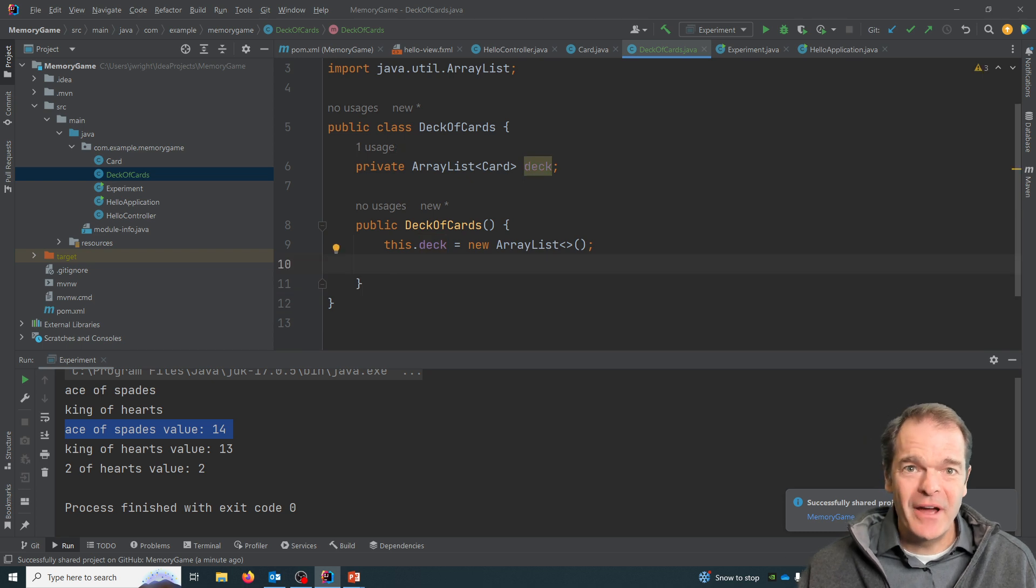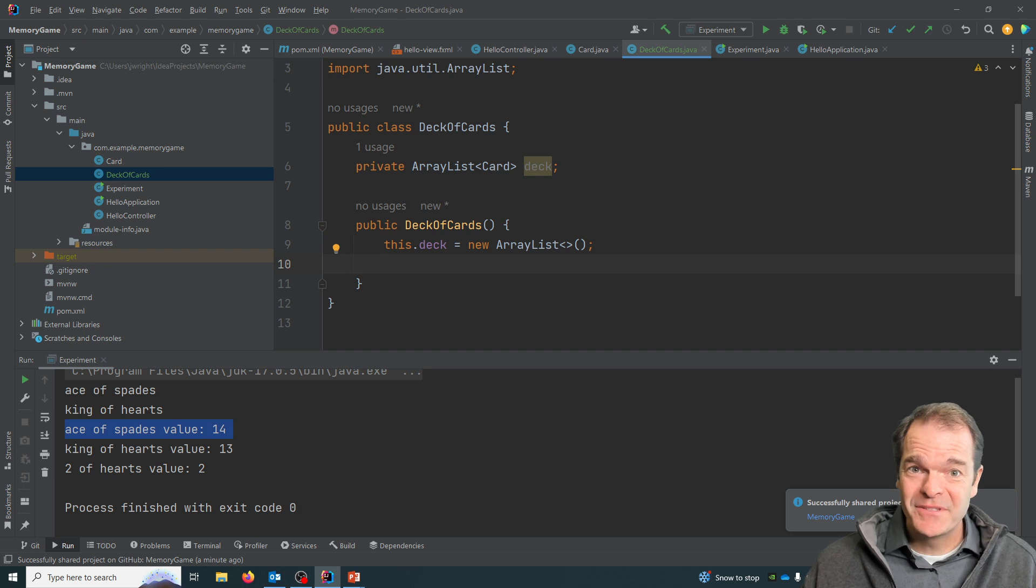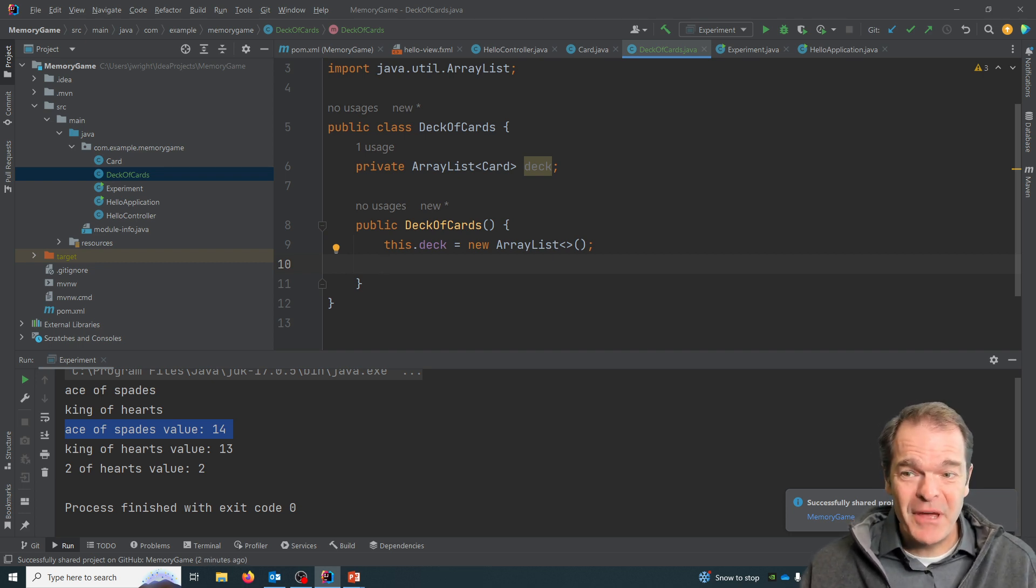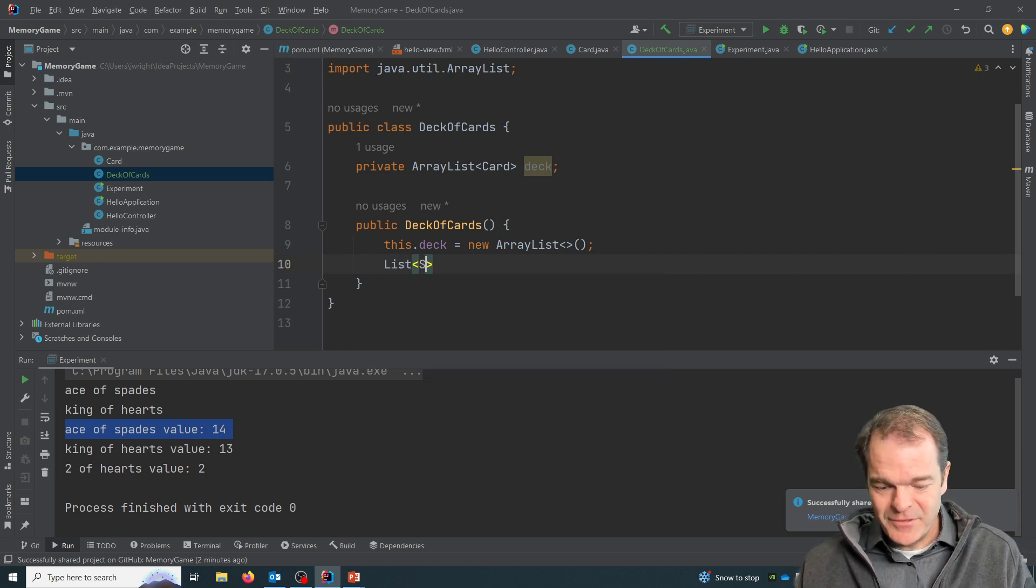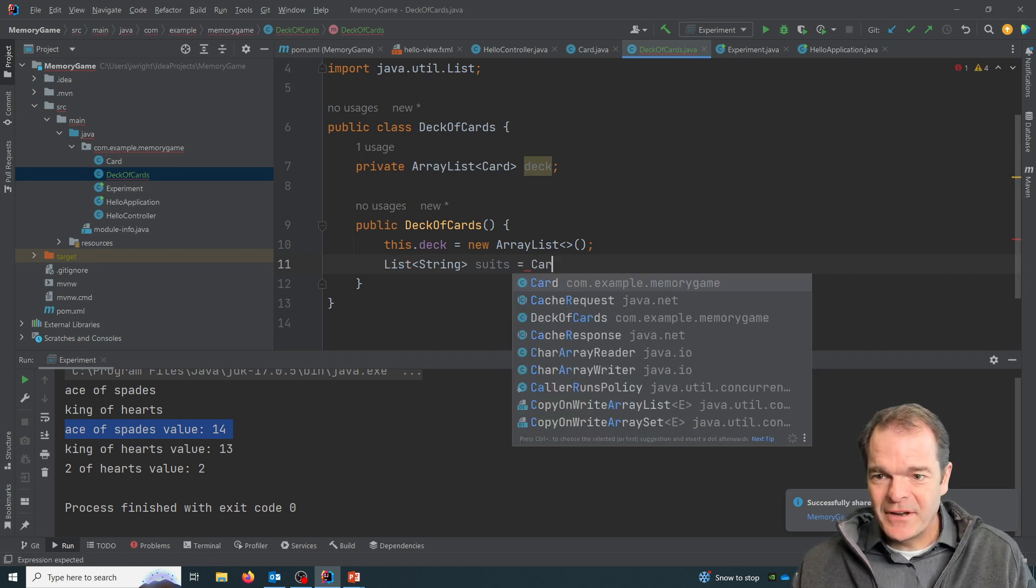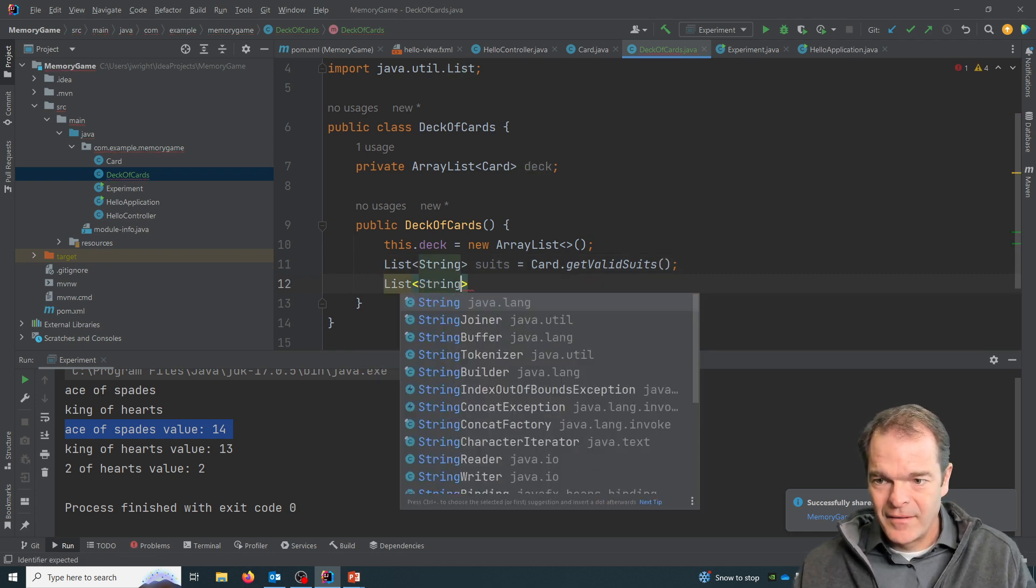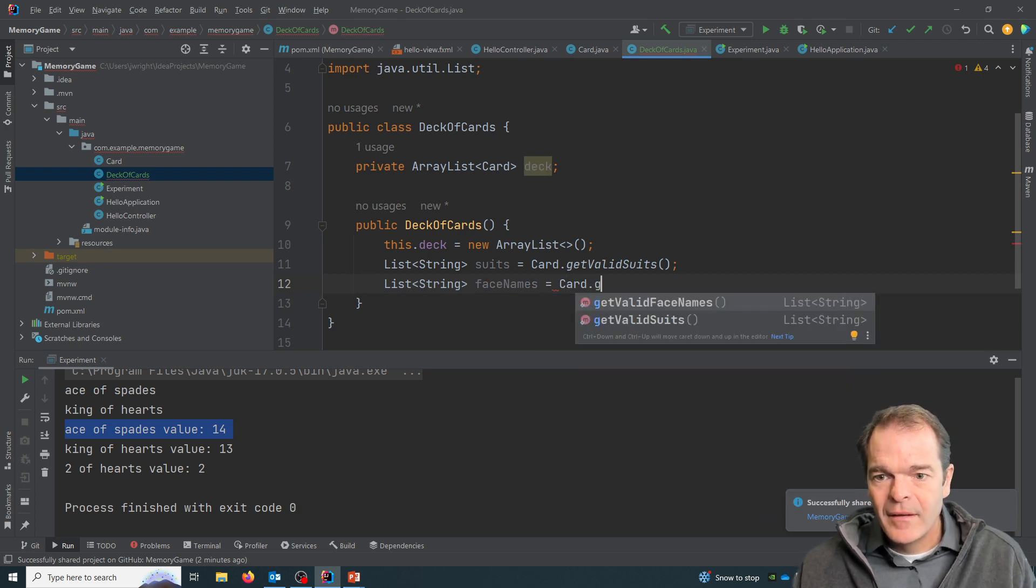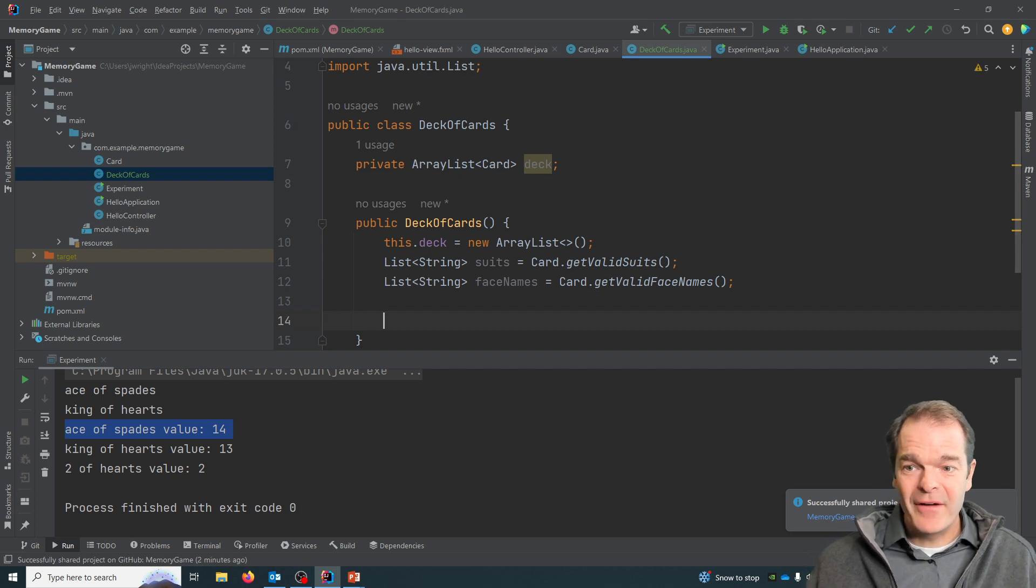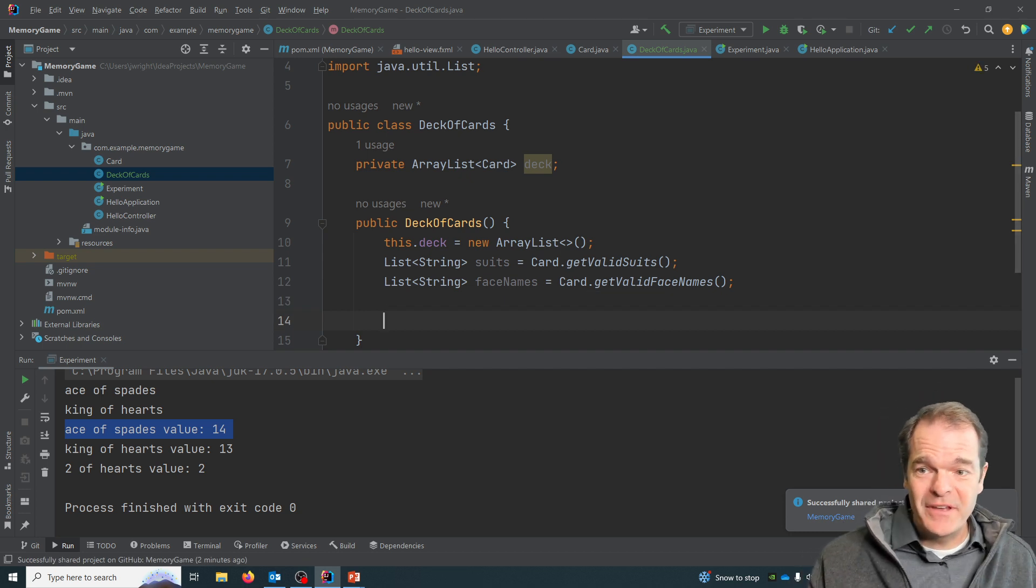So lucky enough for us, we already created methods in the card class that return all of the face names and all of the suits. So we'll just use those existing methods. So we'll create a list of string called suits, and we can say card get valid suits. And we get the face names. So now we have a list with all of the suits and all of the face names.